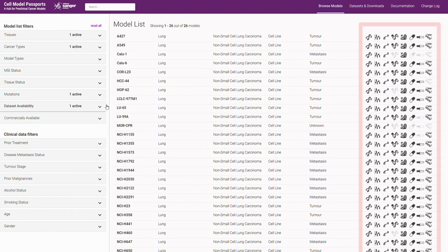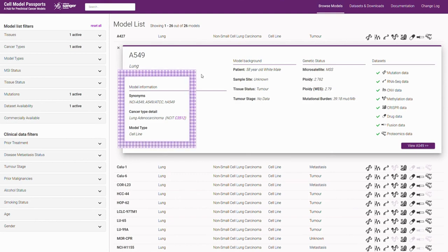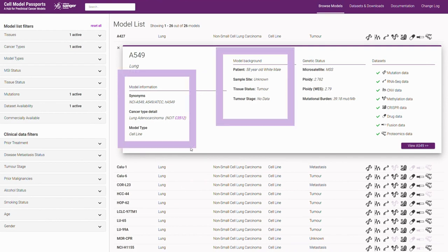If we select any of the models on our list, such as A549, this will pop up a summary panel showing some high-level information about the model and its background as well as the data sets available.